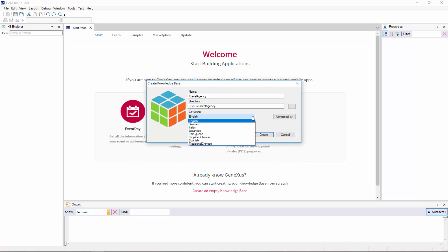Lastly, the language combo lets us select the language in which we want the application to be generated. That is to say, the language used by GeneXus to generate button labels, messages, and so on. Once again, we will leave the default option, English.